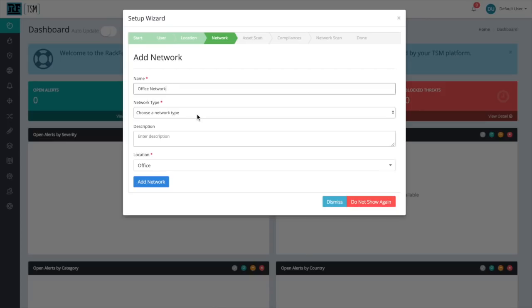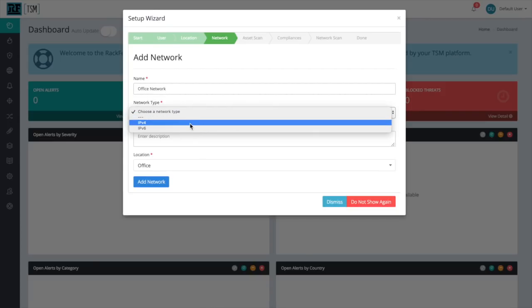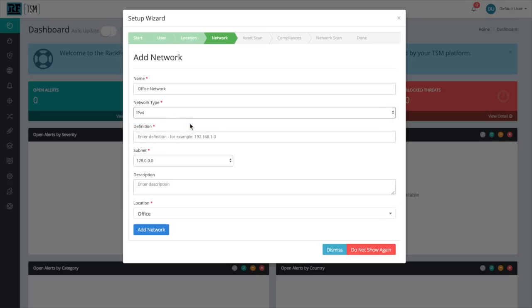Next up, you'll choose your network type, either IPv4 or IPv6. For us, we're going with the Version 4 option, and we're going to fill in our network's IP address under the Definition section. For us, that's just 192.168.66.1, or whatever your network address is.